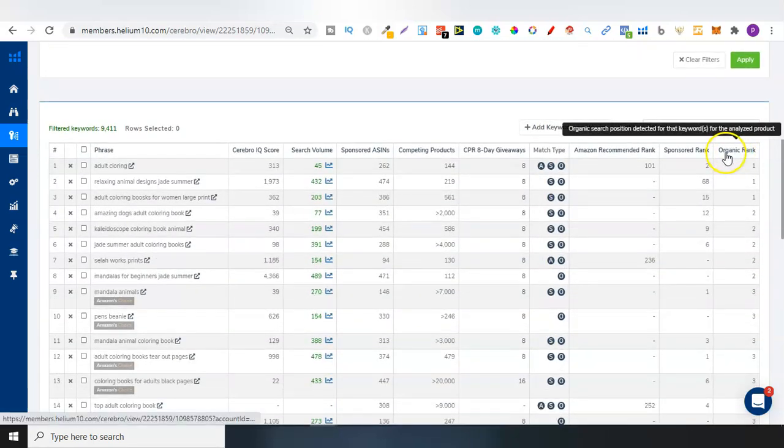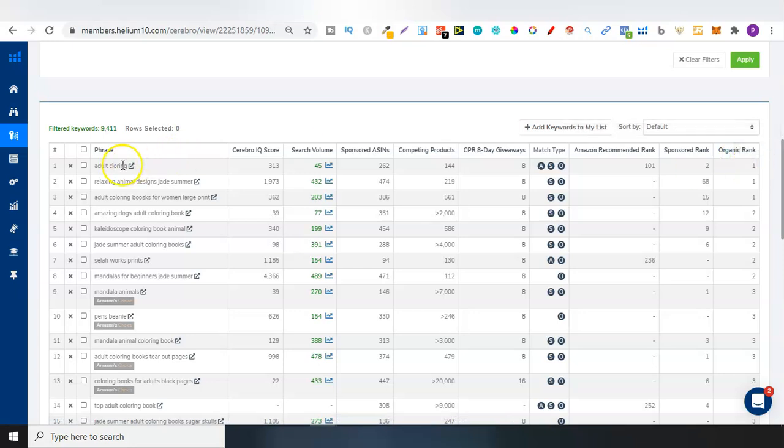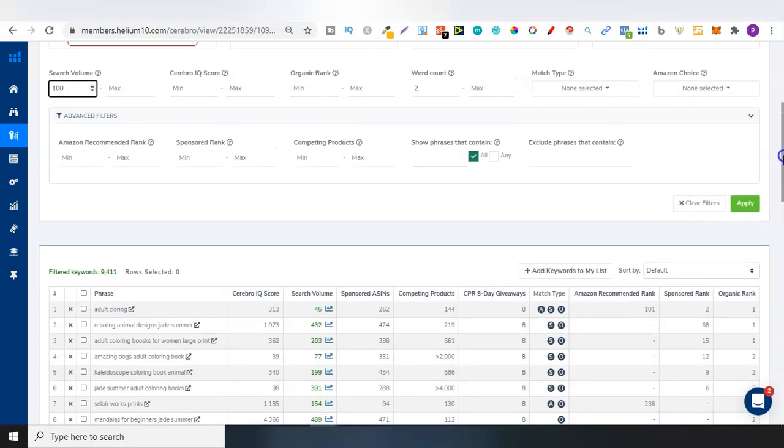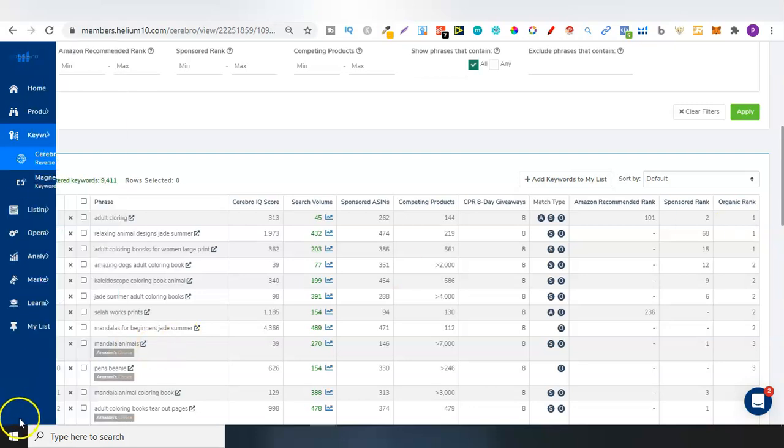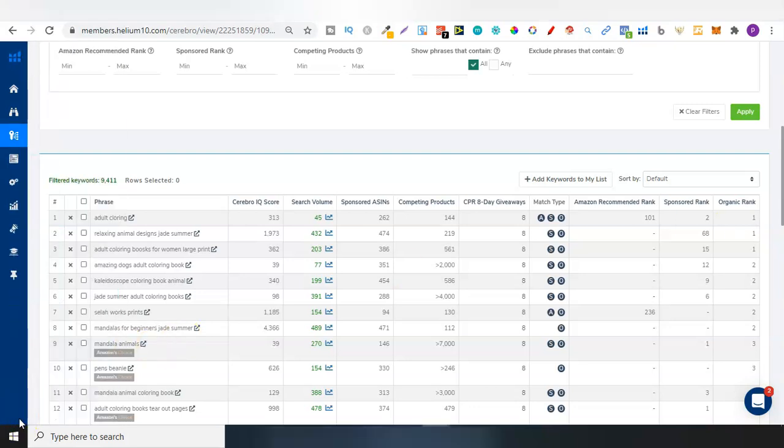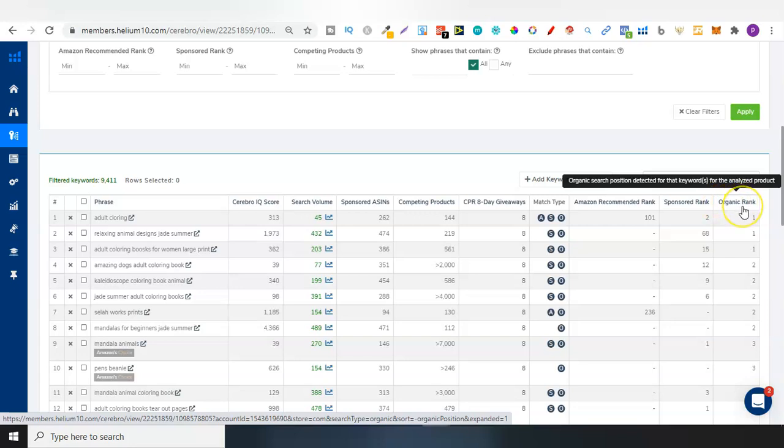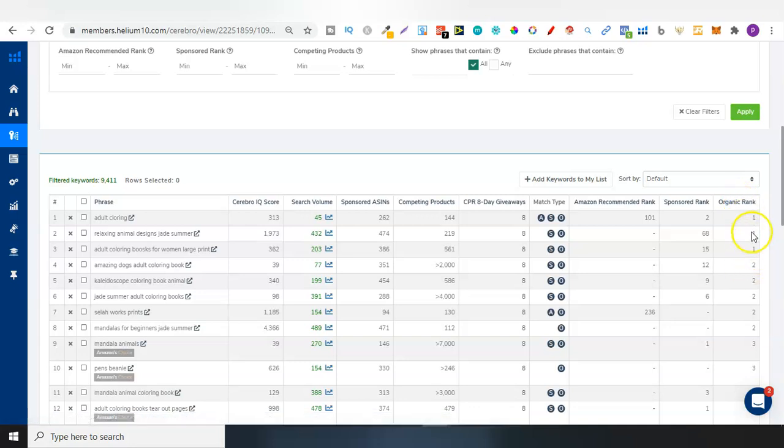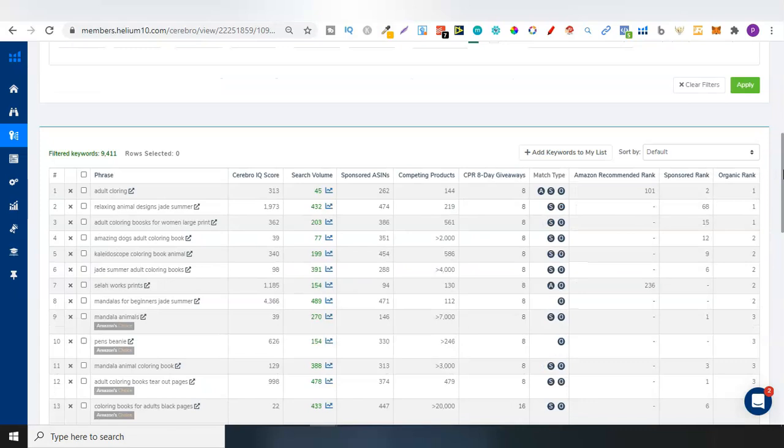So search volume, we can put a number in there. So let's do no less than 100. So we want more than 100 monthly searches. We can check out the organic ranking. If we go right here, look here on the right-hand side, this is the organic ranking for this book. For this book, they're ranked number one for adult colouring, relaxing animal designs, Jade Summer, adult colouring books for women, large print. These are all keywords which that book is ranked for organically.